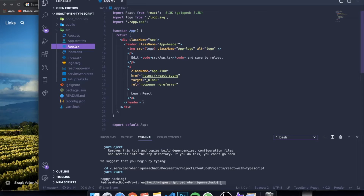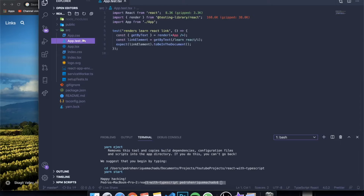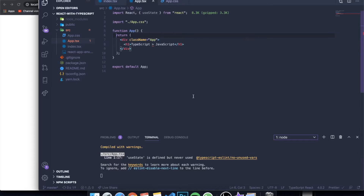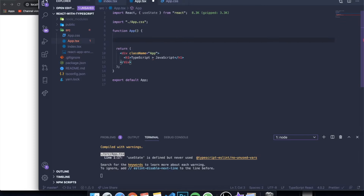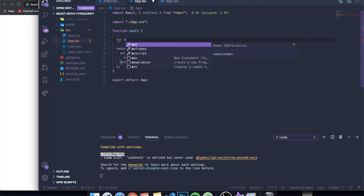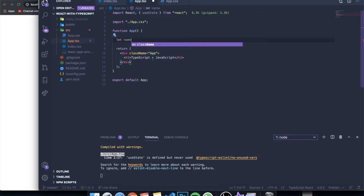I'm going to erase every unnecessary file from the React boilerplate so we have a clean React application. Before dealing with more complicated stuff, I want to teach you how to define a variable using TypeScript. We have our main app function, and we can define a variable up here. I want to define a variable representing my name and display it on screen. In normal JavaScript you'd just write 'let', 'var', or 'const', then the variable name, equal to a value like 'Pedro'.